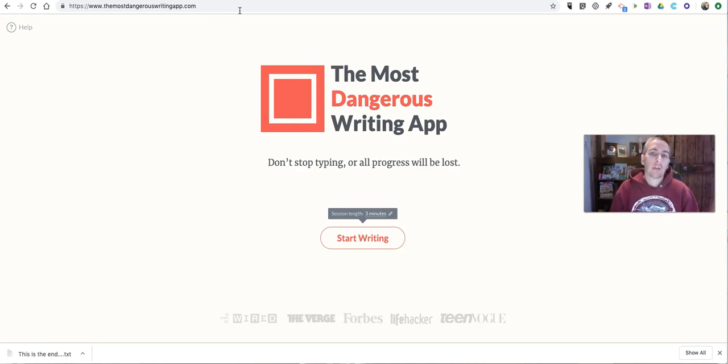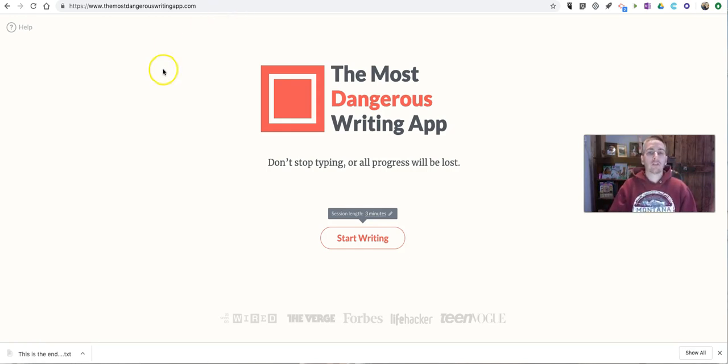As always, for more tips and tricks like this, please check out freetechforteachers.com and practicaledtech.com.